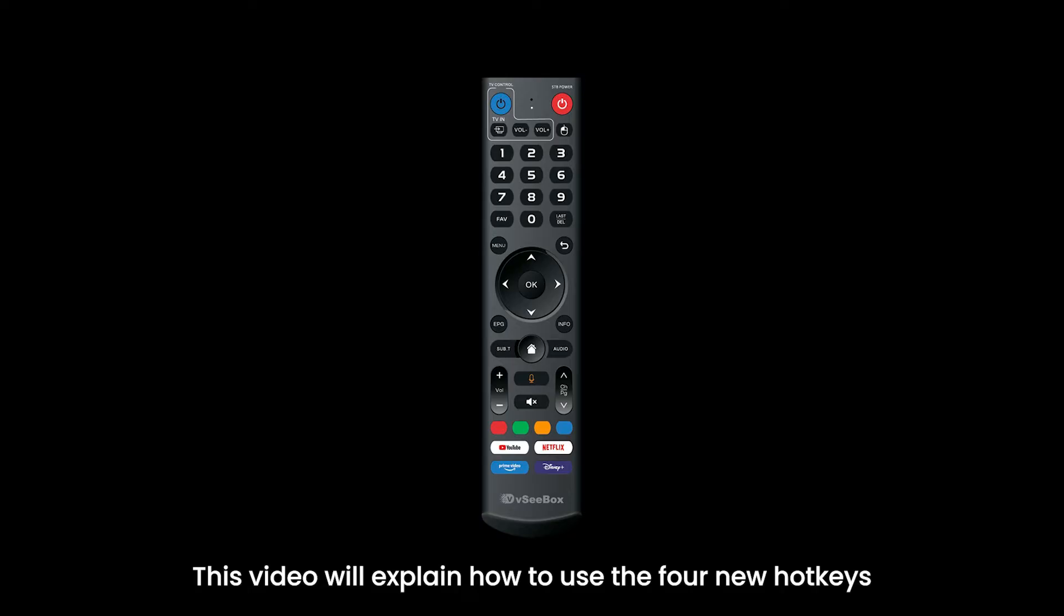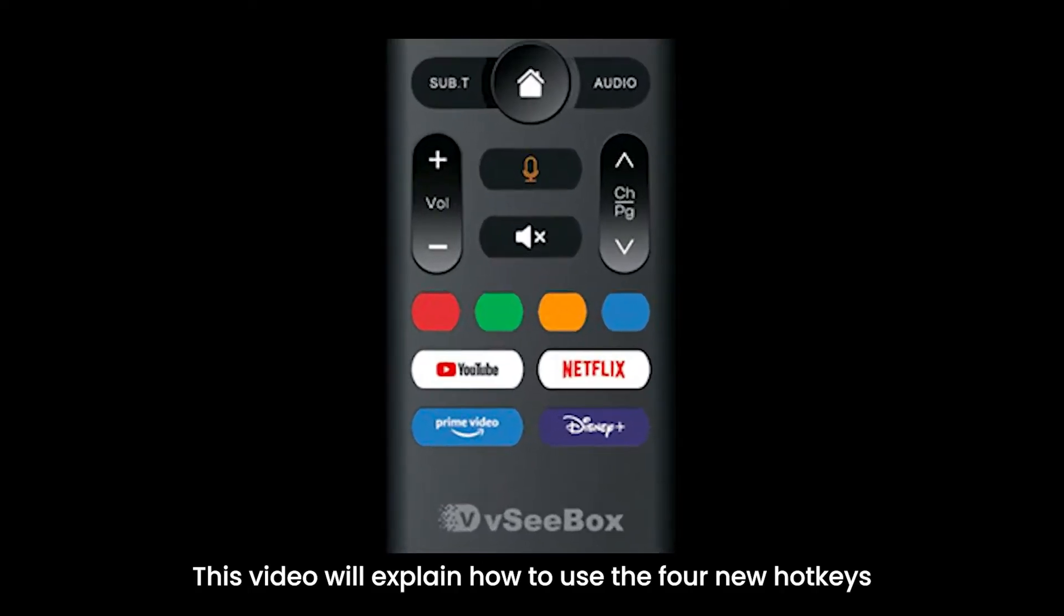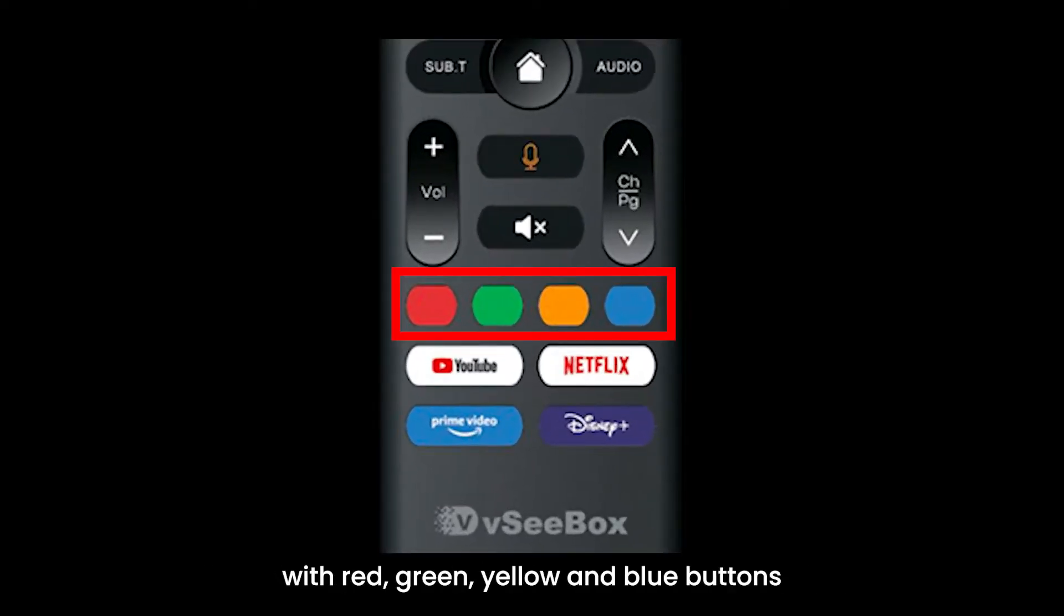This video will explain how to use the four new hotkeys with red, green, yellow and blue buttons.